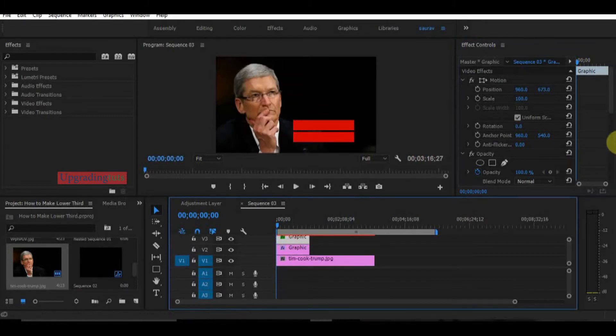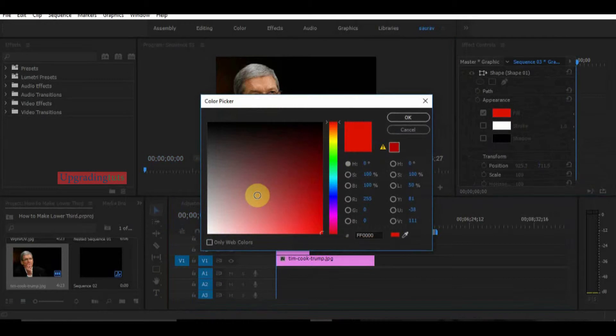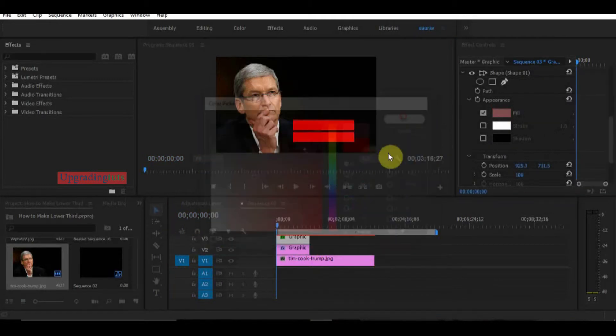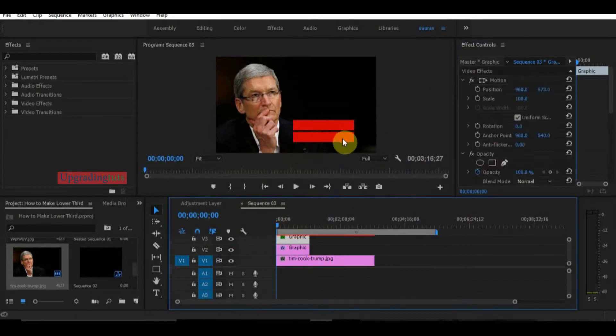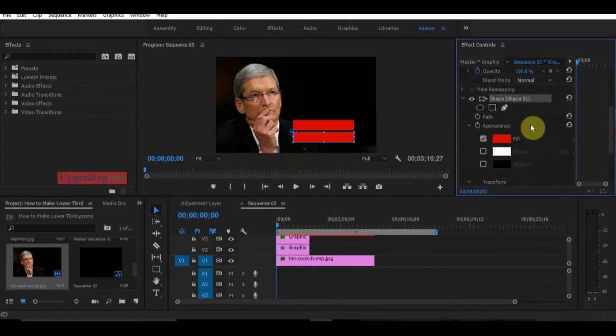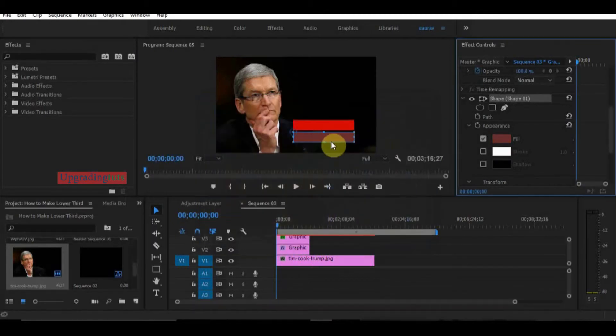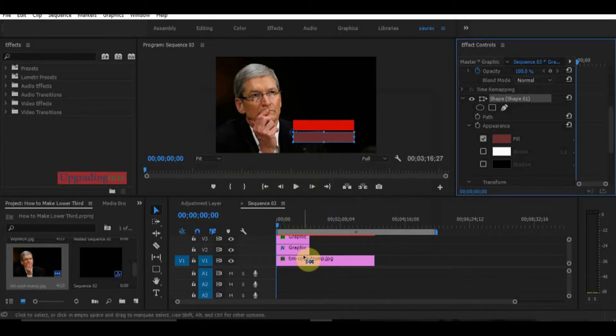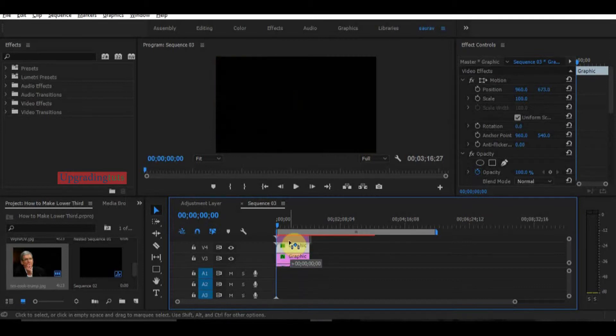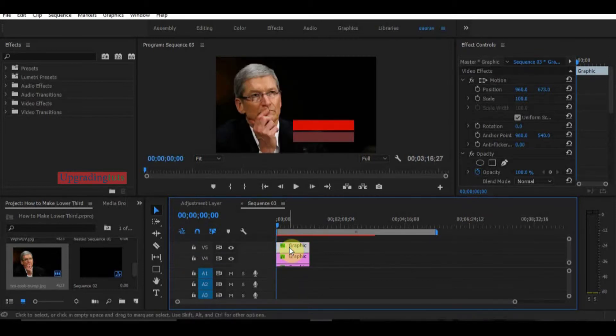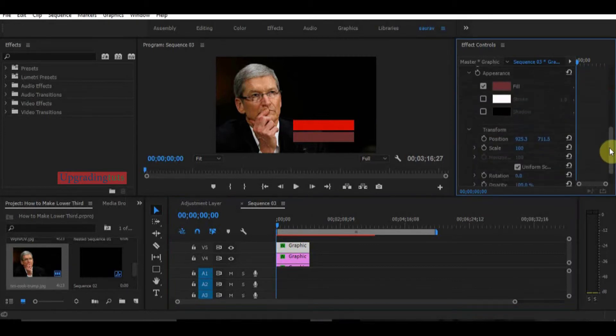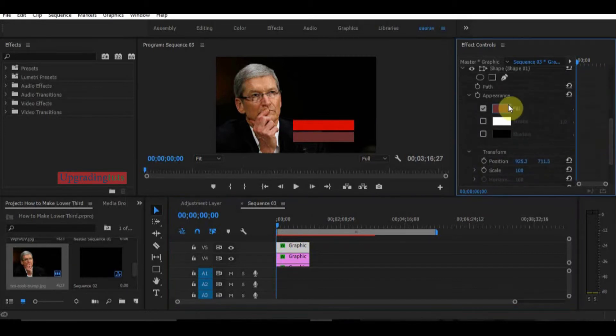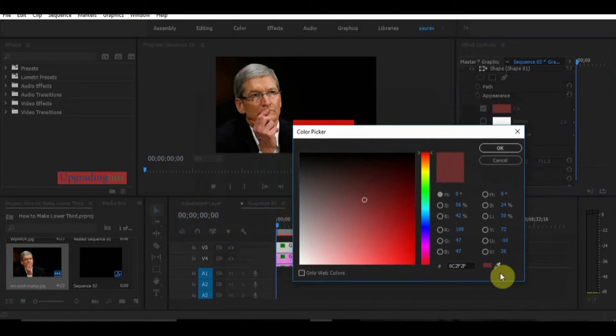The color doesn't change. I will click here, select the rectangle and go here and select the color you want to separate. Here you can see it has been separated. Now I will create another copy of this at the top of the layer. I will change it back to the red color to give a new look to the graphics.